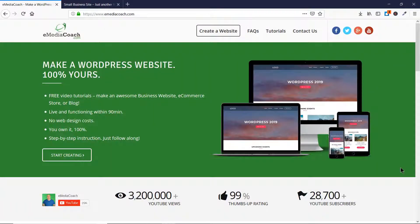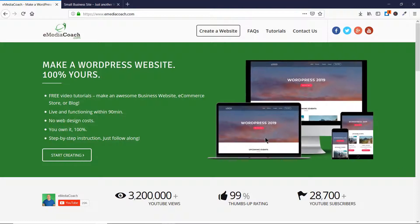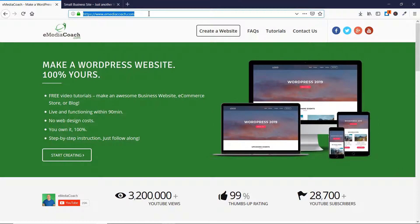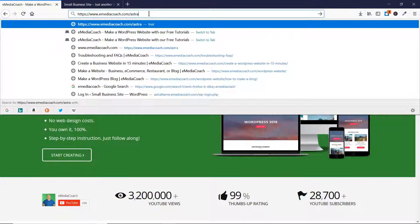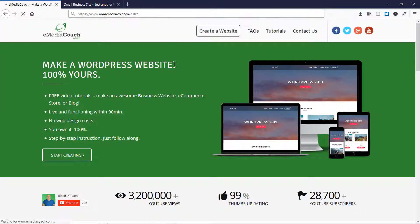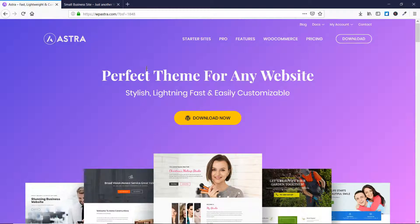Hi, welcome to E-Media Coach. I'm your expert instructor for the Astra Pro theme, and in today's video I'm going to show you how you can add a sticky header to your WordPress website if you're using the Astra Pro theme. For people who don't have access to Astra Pro and are using the free version, you can go to emediacoach.com/astra to be redirected to Astra's official website where you can buy the Astra Pro theme.